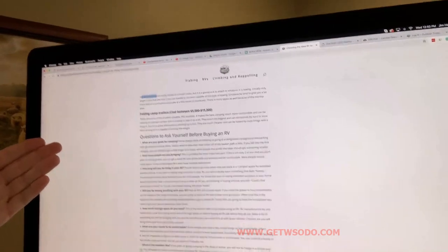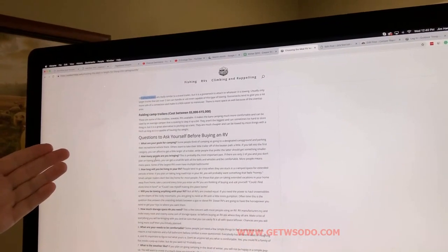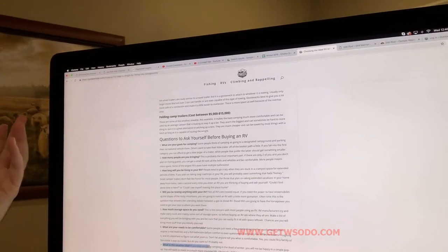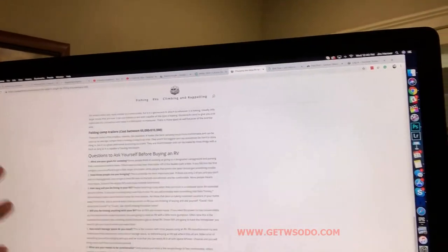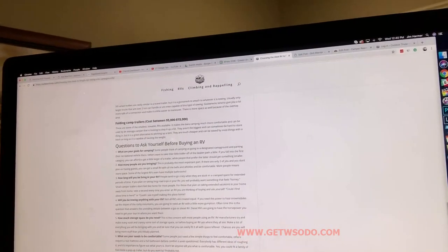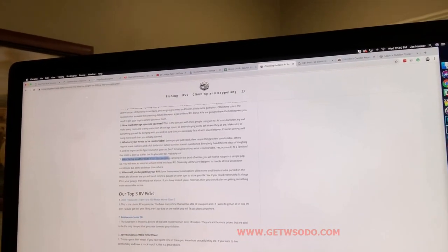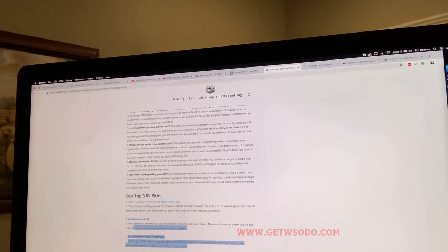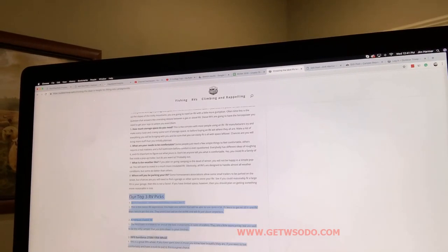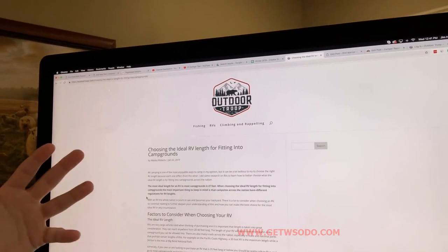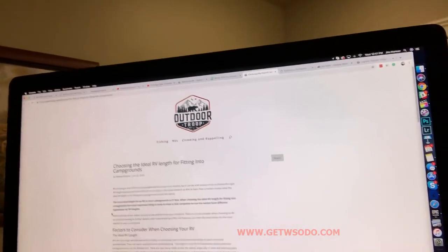Then we have 'questions to ask yourself before buying,' and some things that are just so far off topic — like 'what's the weather like?' We've just totally lost the topic, nothing to do with this article. And then there's 'our top three RV picks,' which has nothing to do with the headline — it's just 'here are three RVs we like.' So this article has completely lost focus.